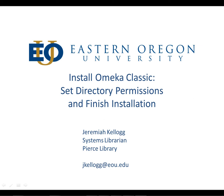Hi everybody, welcome to the fourth and final video on how to install Omeka Classic. In this video, we're going to learn how to set directory permissions and how to finish the installation.